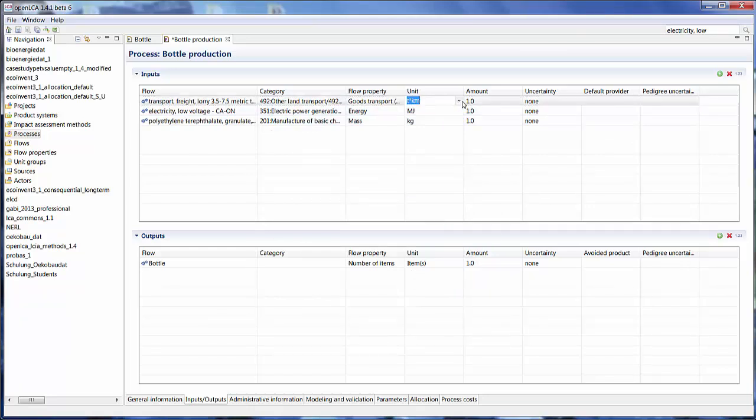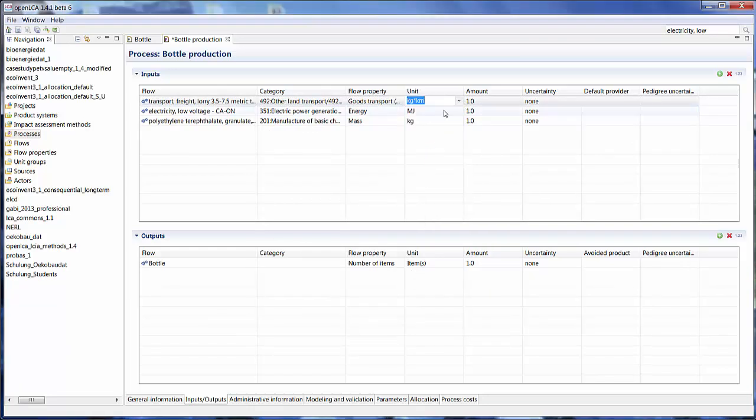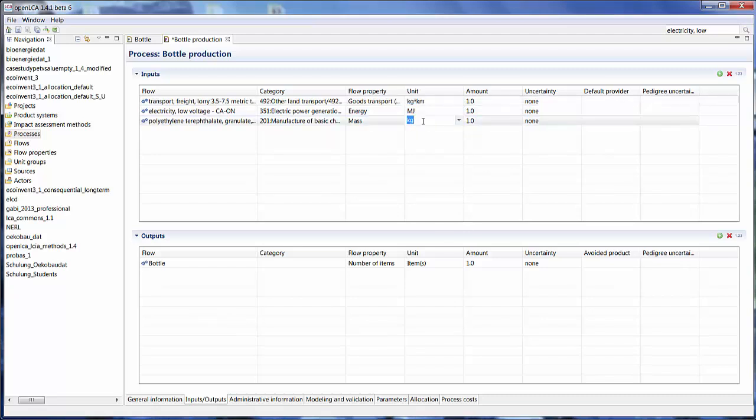Let's set the units that we're going to look at. So for the transport, I'm going to change it to kilogram kilometers. We can leave the electricity at megajoules and kilograms is also okay for the granulate.